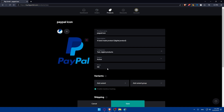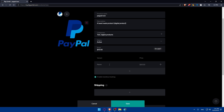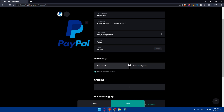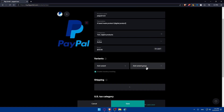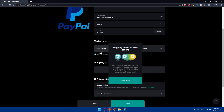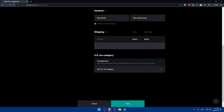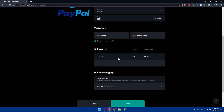Set your price — for example, I'll enter $50. You can also add variants by giving each a name and price, or create a variant group to handle variations like size, color, or cut. Big Cartel will auto-create all product variations, making it simple for customers to choose their combination. Since this is a digital product, shipping isn't required, but you can add shipping rates per country if needed.